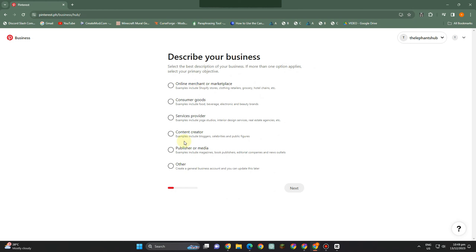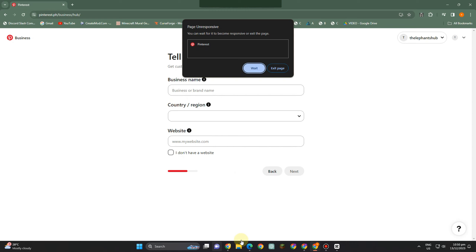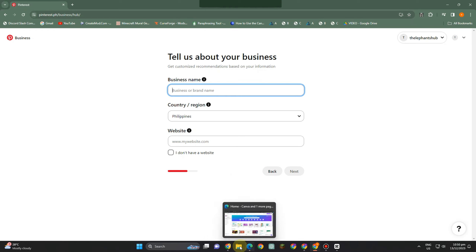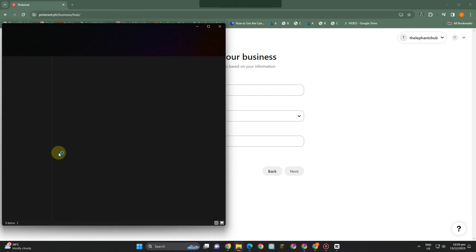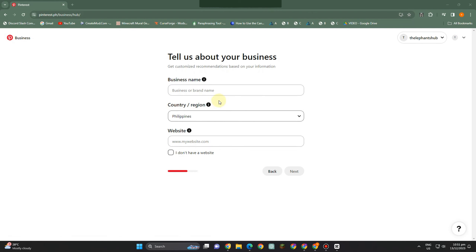Now you can describe your business — you can simply click from any of the choices here: if you want to be a content creator, if you want to sell someday, if you want to be a publisher in media. I'm just a content creator so I pick that one. Here you can think of your business name, add your country or region, and if you have a website from WordPress or Shopify you can simply add it right here. Once you're done, click next.